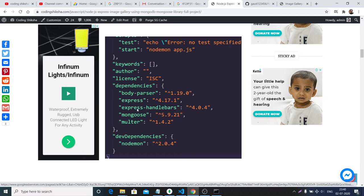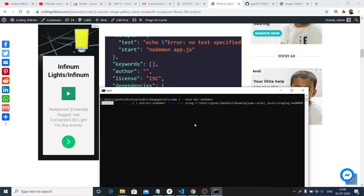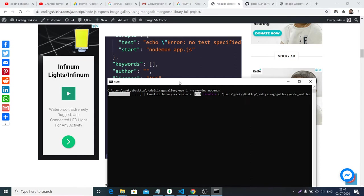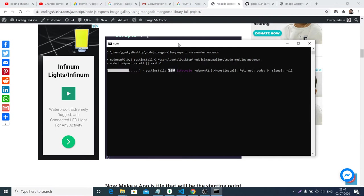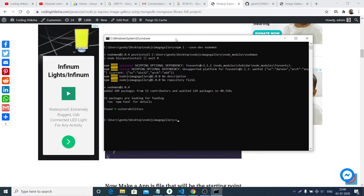Inside the dependencies section, all these dependencies will be stored: Express, Express Handlebars, Mongoose, Multer. And in dev dependencies you will see Nodemon. It is just installing, so we will proceed to the next step. Now you can see all these dependencies have been installed. I will open this in Visual Studio Code — you can use any text editor you prefer.